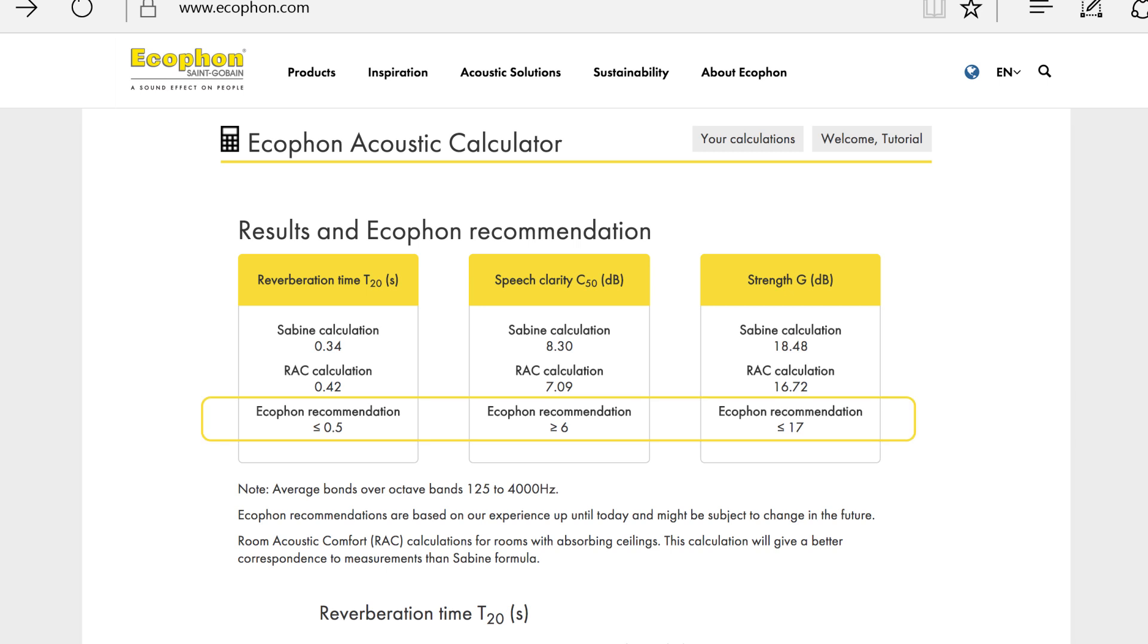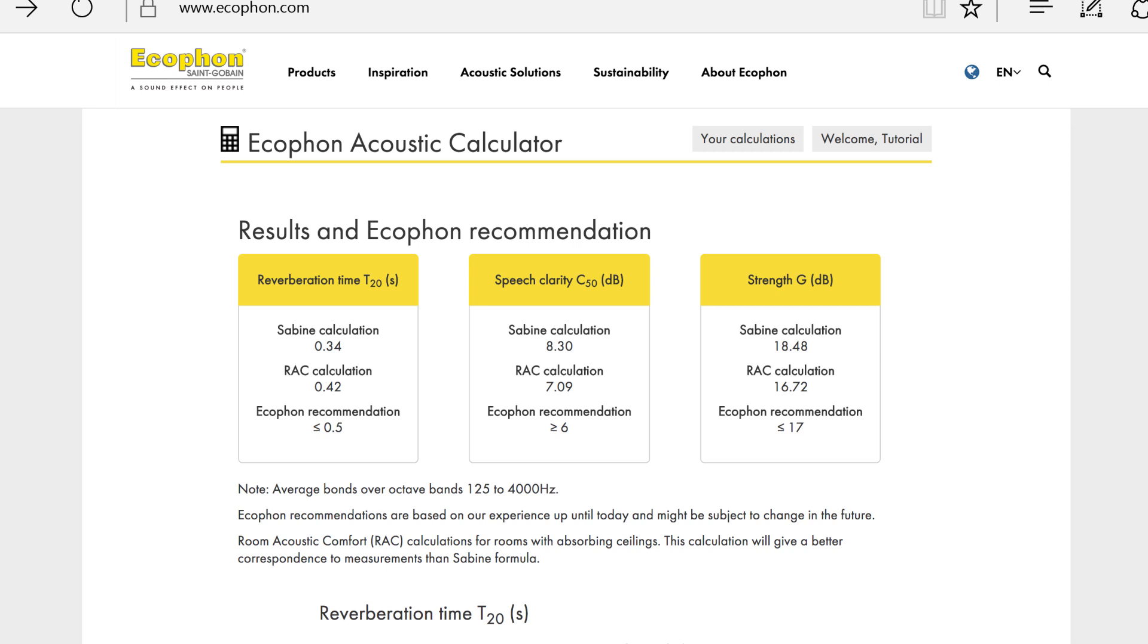In this example, you can see that with Sabine calculations, we reached the recommendations for reverberation time and speech clarity, but not for sound strength. But by using this tool, which is based on airflow resistance, you can see that the accurate value for sound strength is within the recommendations.